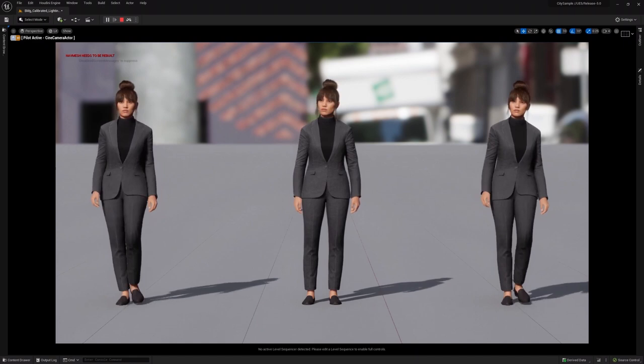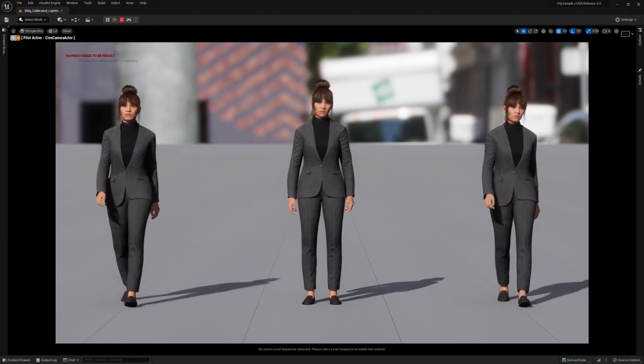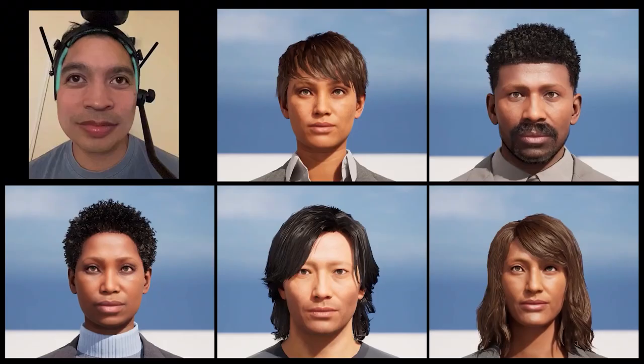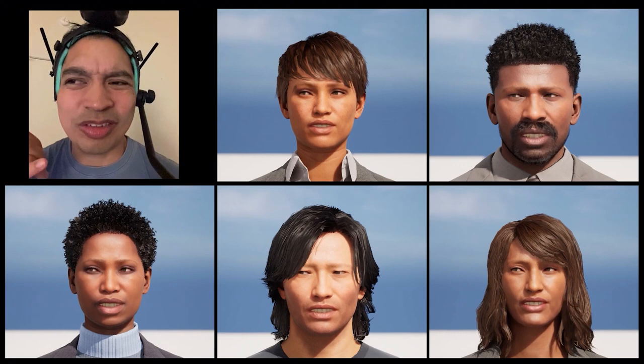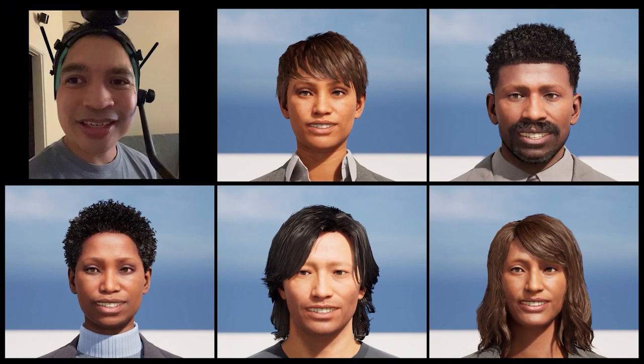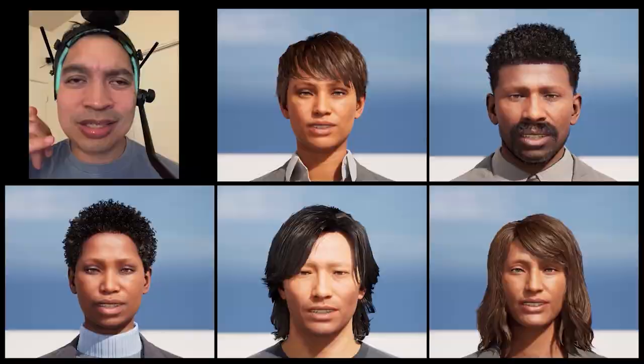As you walk around the city, you might bump into one of these characters and see them react. Crowd facial performances were captured using the Live Link Face app on an iPhone and directly applied to the MetaHuman face rig. Because each MetaHuman head has a custom facial rig generated based on its specific features, the same animation works cleanly on any of them.